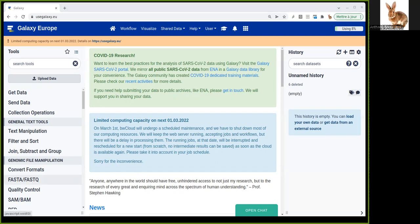In this tutorial, we're going to perform repeat masking on a fungal species, Mucor mucedo. This genome was assembled following the Flye assembly tutorial in the assembly section.